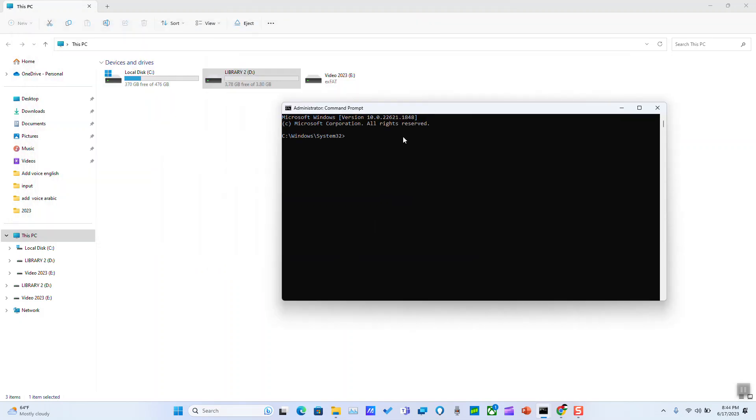So make sure to read the correct drive letter for your hard disk or your USB. And here we are going to type the following command which is chkdsk.